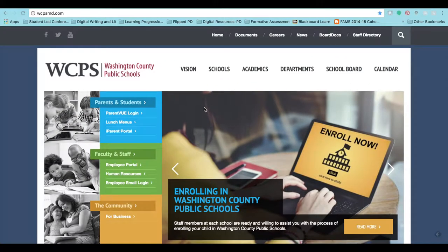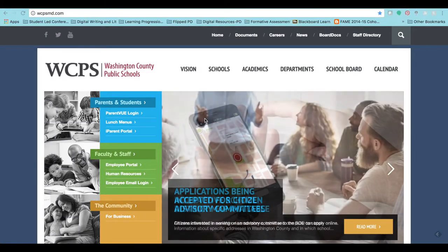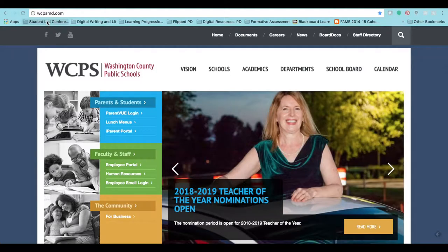The purpose of this module is for you to be able to log into ParentVue. The first thing you need to do is log in by going to the Washington County Public Schools home web page, located at wcpsmd.com.